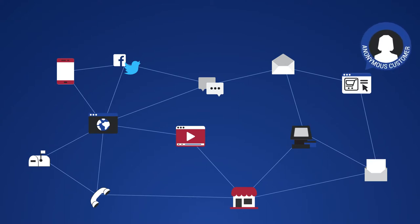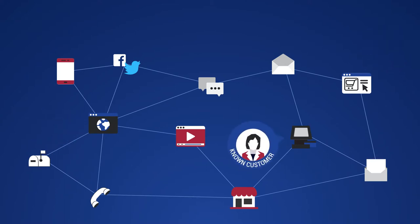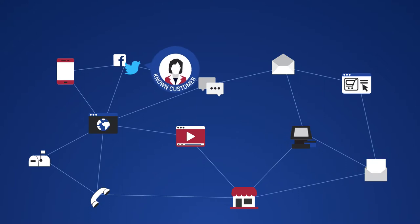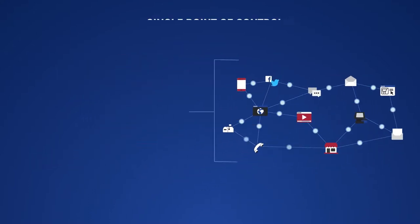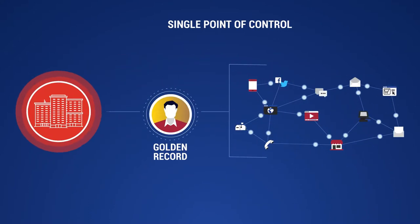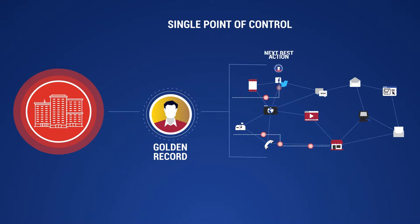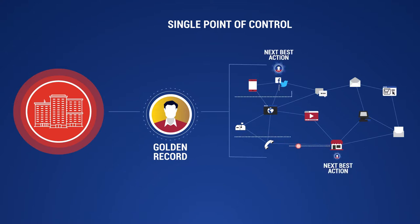The CDP captures all that is knowable about a customer, at every point on their journey, in real time. With the Golden Record, enterprises have a single point of control to drive hyper-personalized engagement and create a superior customer experience.